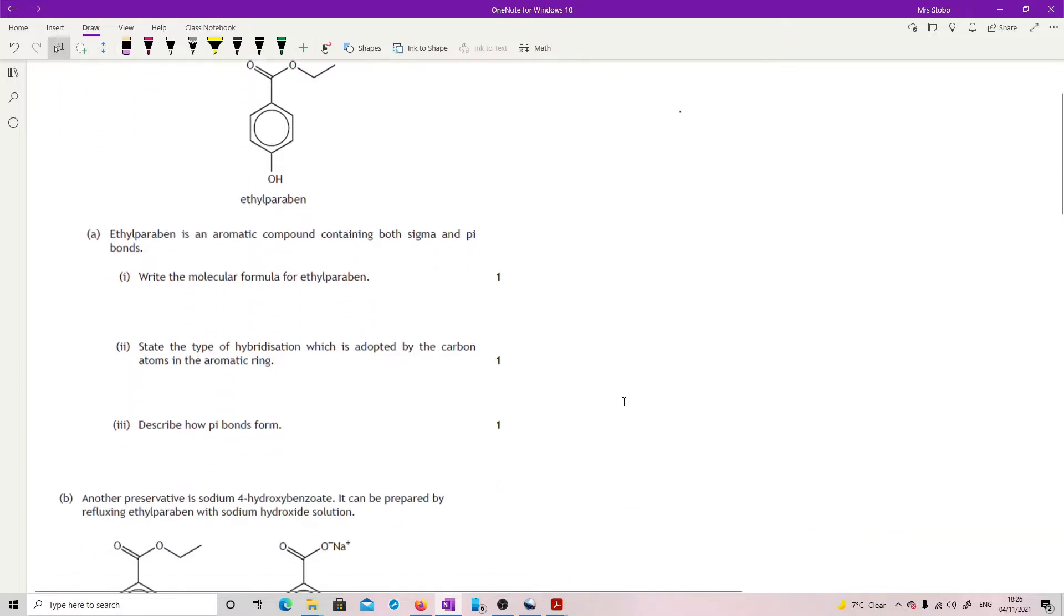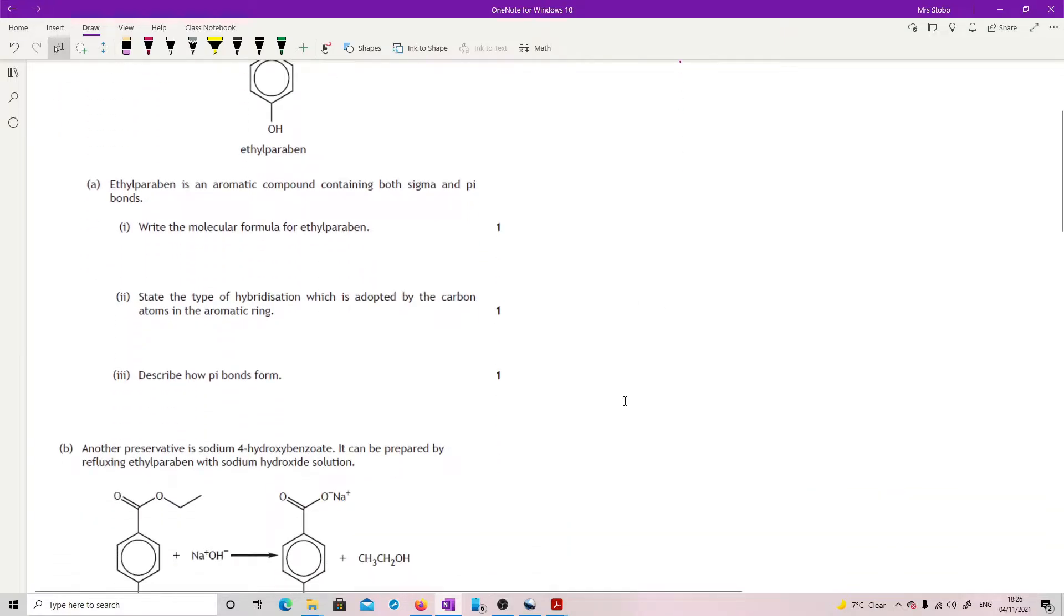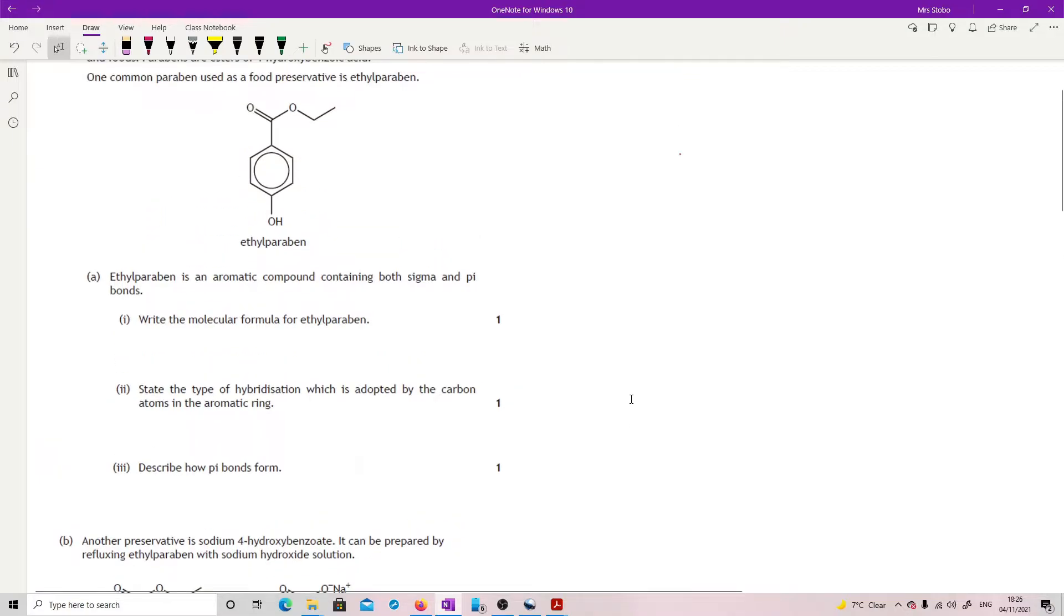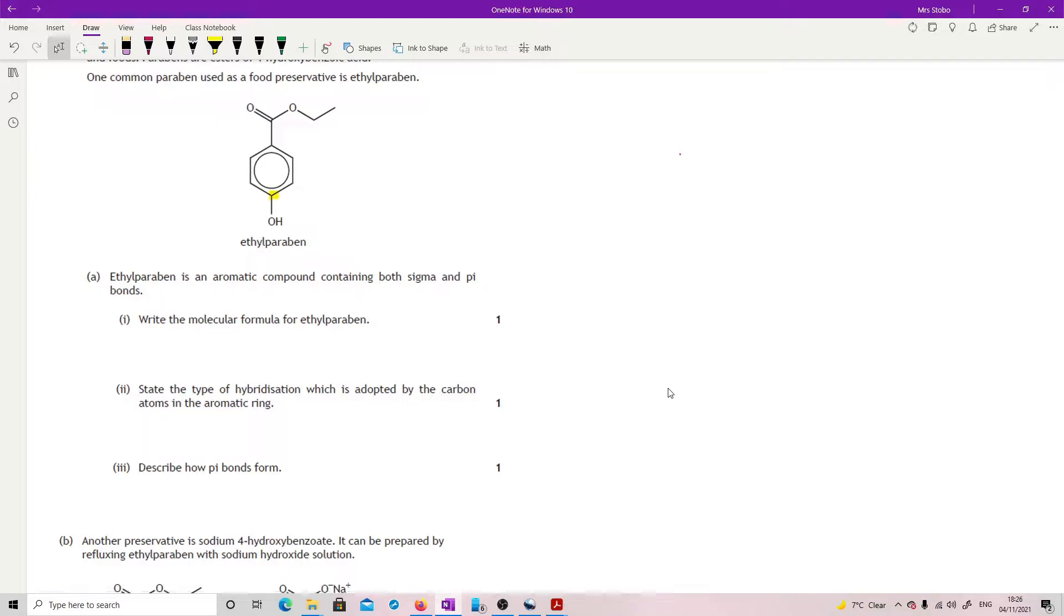Okay, ethylparaben is an aromatic compound containing both sigma and pi bonds. Write the molecular formula for ethylparaben. Let me just go up a little bit so we can see this. This is all about counting the carbons carefully and probably the hydrogens as well. So carbons 1, 2, 3, 4, 5, 6, 7, 8.